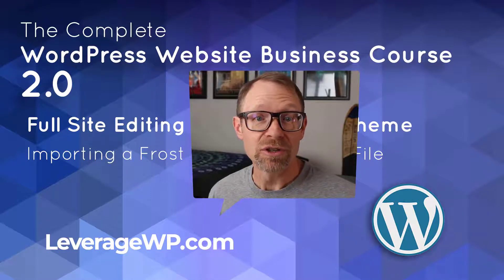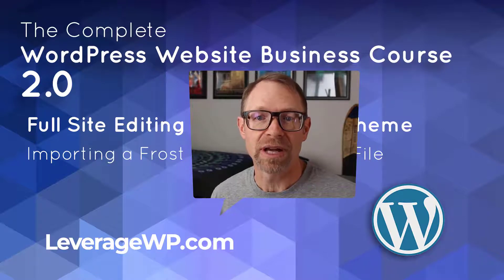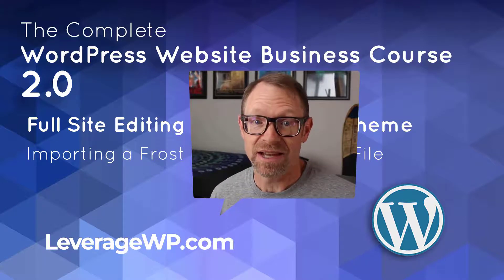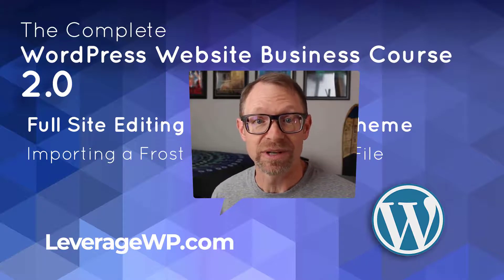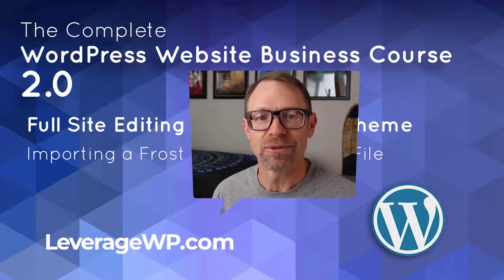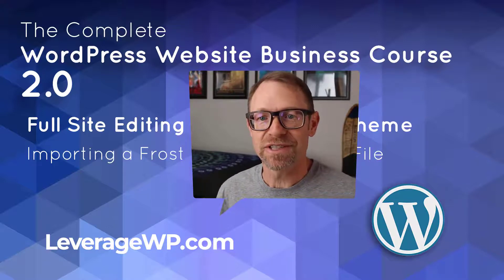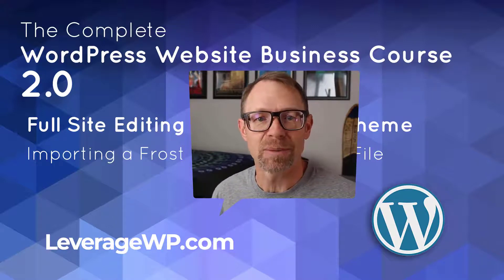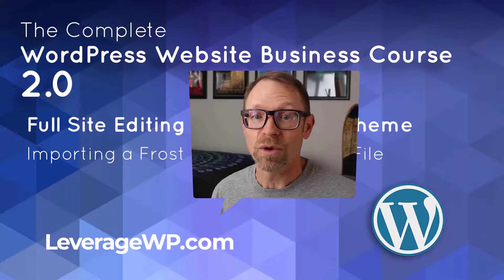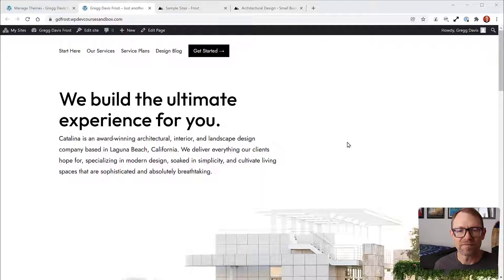You'll use the WordPress importer to upload the content, assign the content to an existing user, and make sure the images come in too. By the end of this video, you'll understand how to import a complete site when an XML file exists for it.